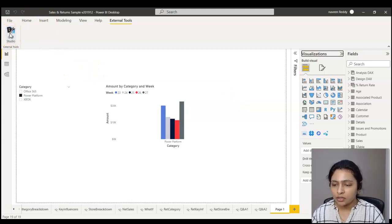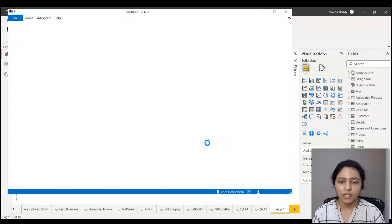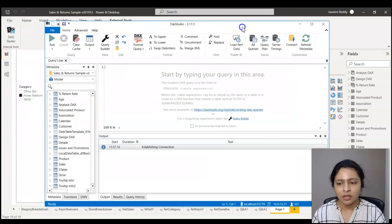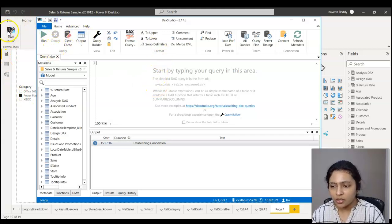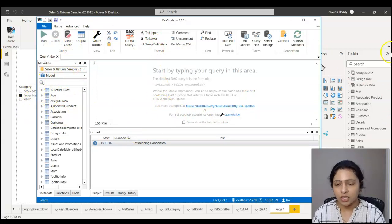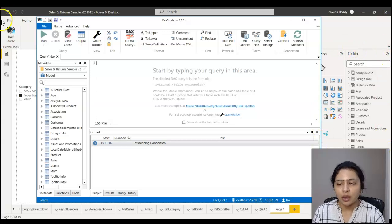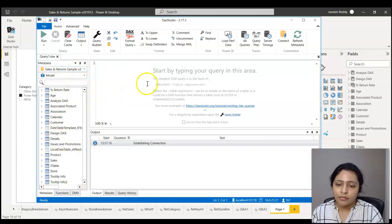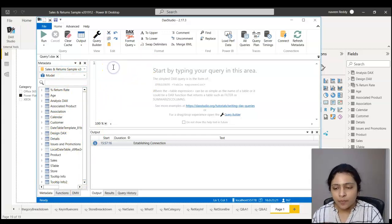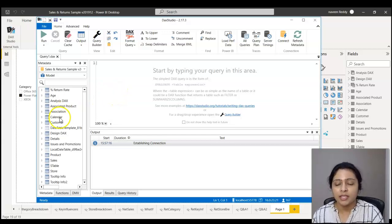When you click on DAX Studio from External Tools, it opens and you don't have to manually connect to the Power BI model — it is already connected to the dataset of this report. The fields you see on the right side of Power BI Desktop, you see them on the left side in DAX Studio. Now if you want to write DAX queries, you can always write them here.